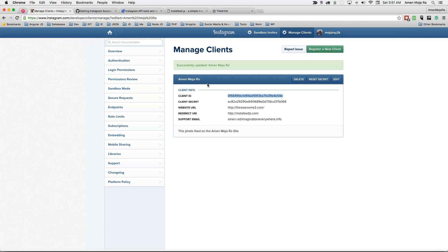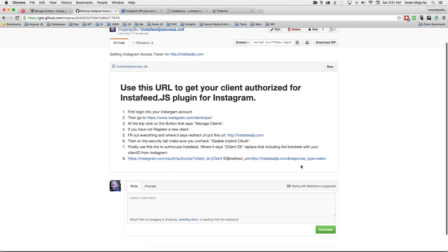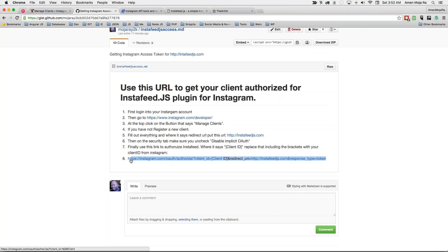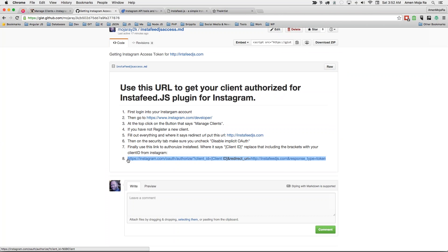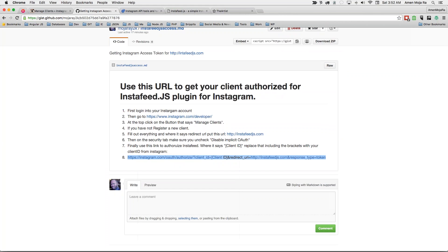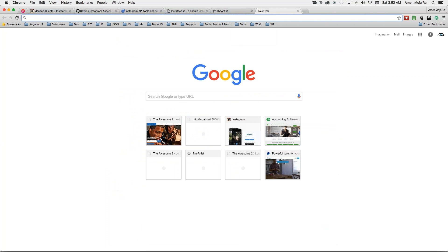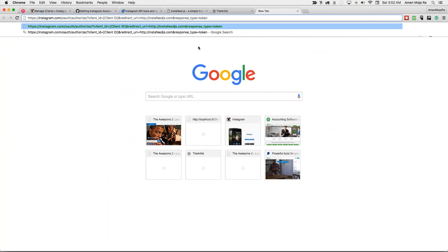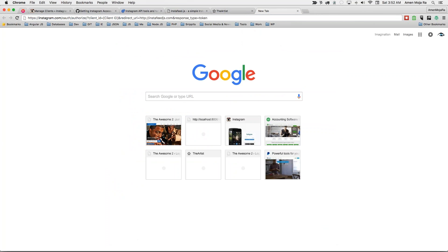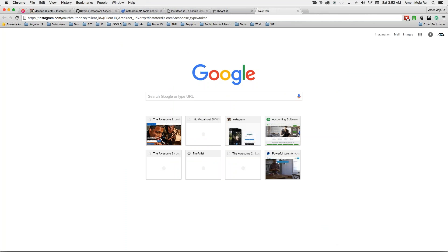And what you need to do then is you have to take this URL and I'm going to post this on the YouTube page. Go ahead and take this URL right here. Copy it. And then open up another tab in your browser. Paste it. And then what you want to do is go back to your Instagram page. Copy your client ID. And then where it says client ID, including the brackets,